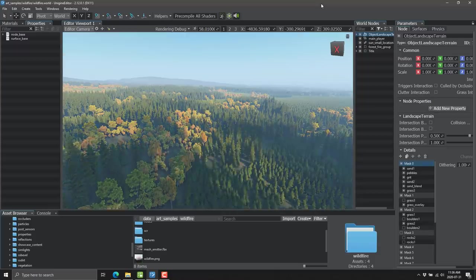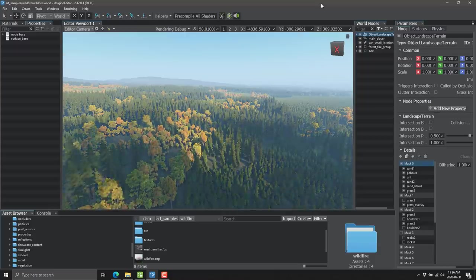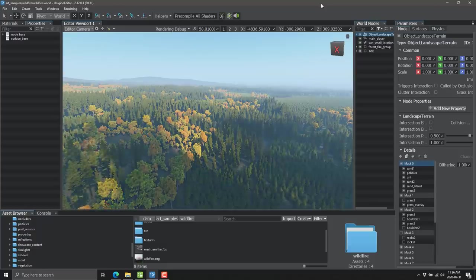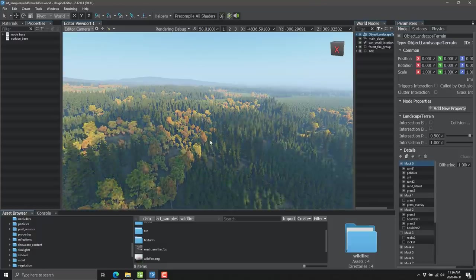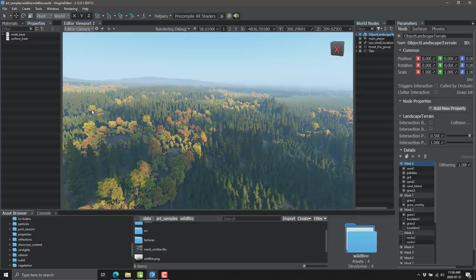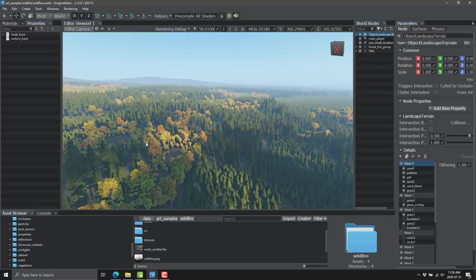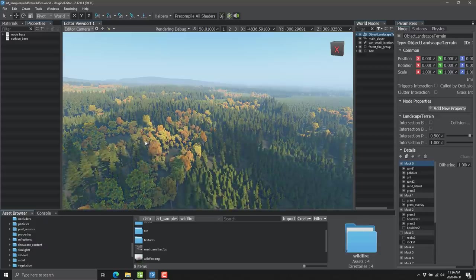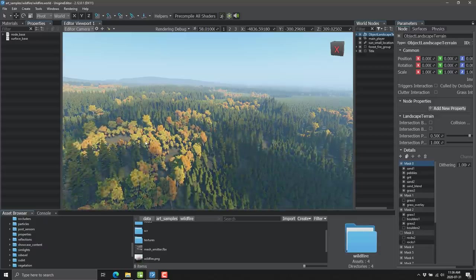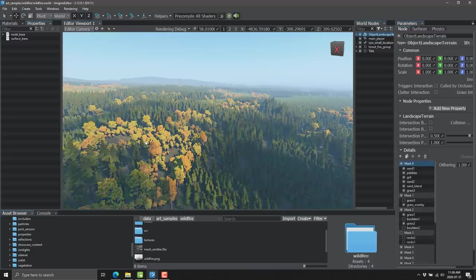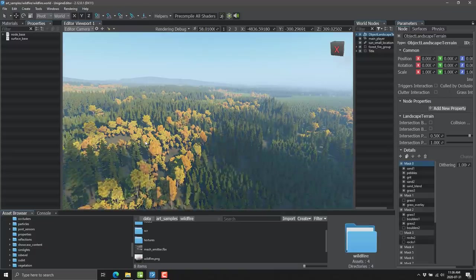I want to knock your socks off here — so if you're not wearing socks, go grab some, come on back, and let's continue. Here you can see Unigine in action. This is the Unigine editor, and you can see some nice shadowing effects. This is showcasing some of the new features and functionalities in this particular release, including this whole demo.